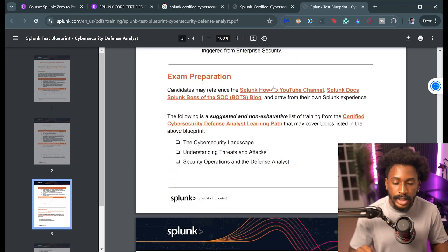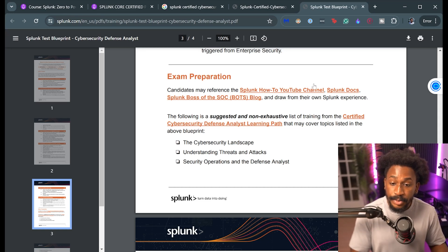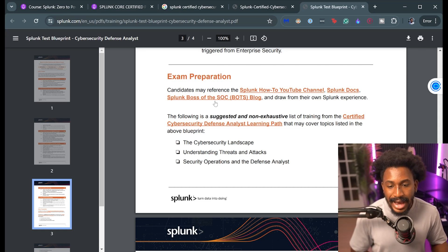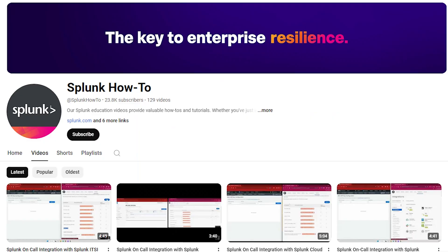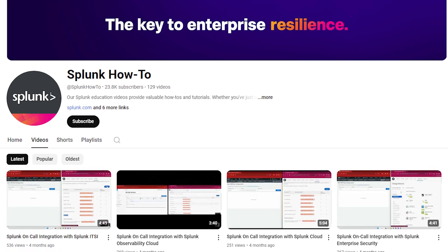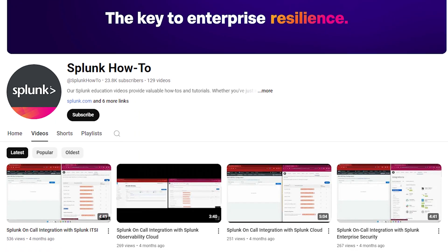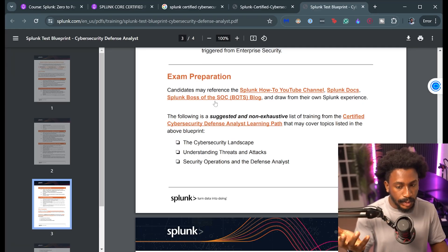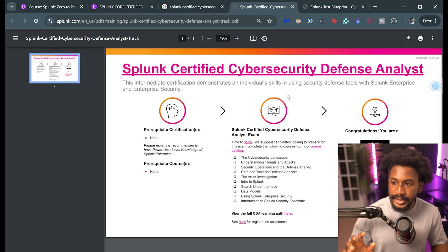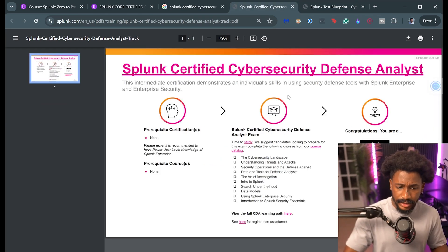Now they give you some exam prep stuff, so some Splunk how-to videos on their channel, Splunk docs, and also the Splunk Boss of the SOC blog. I didn't use any of these. I did use the Splunk how-to YouTube channel for some tutorials and stuff, but nothing really specific to this particular exam.